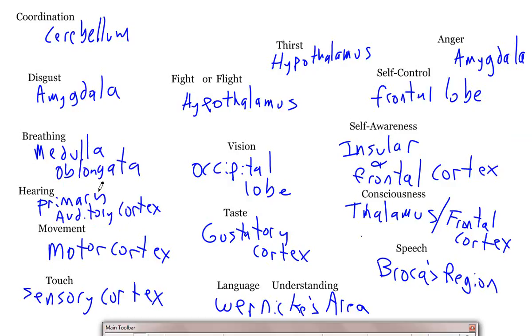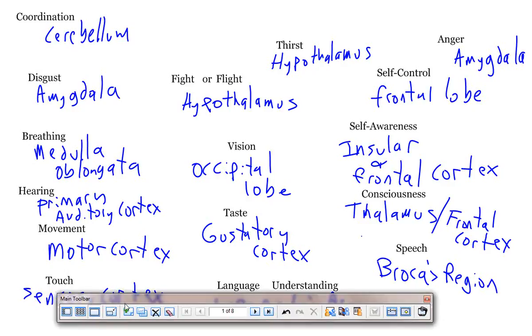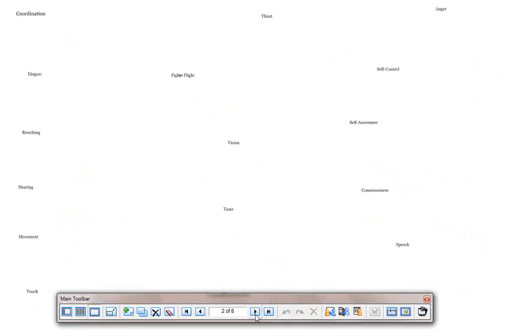So there we go. We've got ourselves the different functions. These aren't all of them, but these are some of the functions of the different things. Speech, language understanding, taste, consciousness or awareness. You need to understand this level of partition of the brain. The different functions of different areas. I will share this on Edmodo with this. So I will try and post this video.